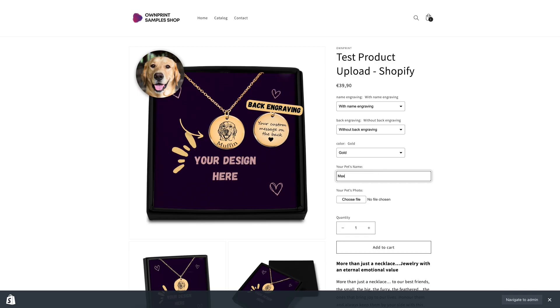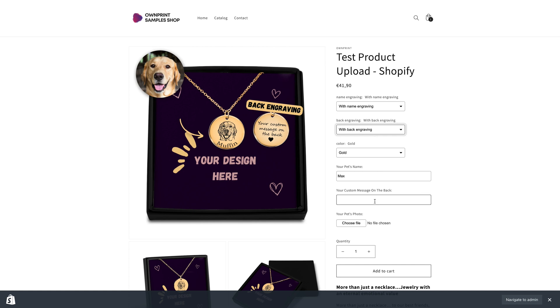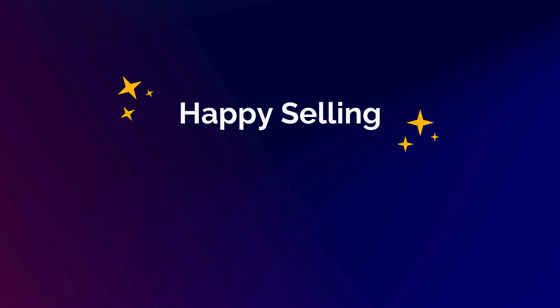That's it! You've successfully set up the fields to collect the engraving details from your customers. Happy selling!